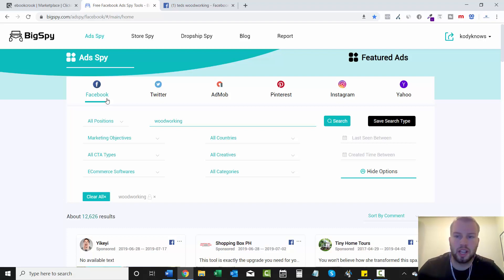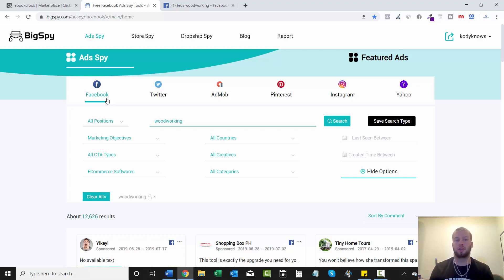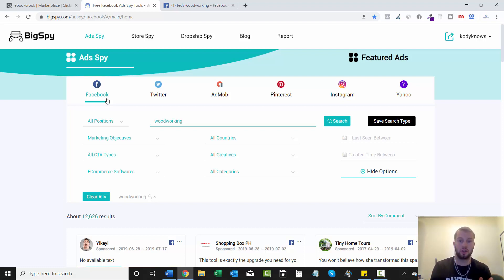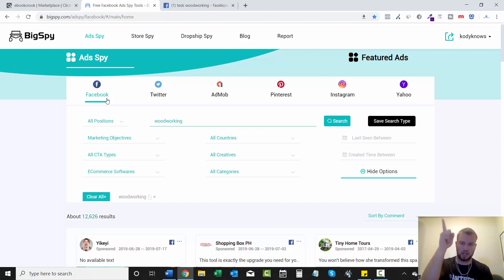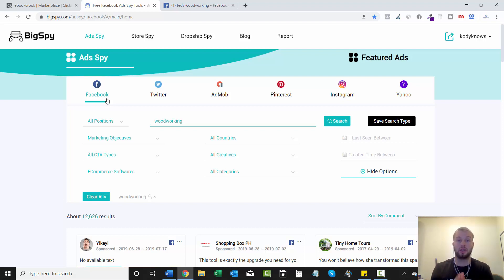Hey what is up ladies and gentlemen, it's Cody Carpenter here from YouTube channel Cody Knowles. In the previous video we talked about a free Facebook ad spy tool called BigSpy and I took you through a tutorial on how to find people running affiliate marketing campaigns that you want to run yourself. The link to that video will be in one of these cards above, and in this video I'm going to show you the second way you can spy on affiliate marketing campaigns using another free method.